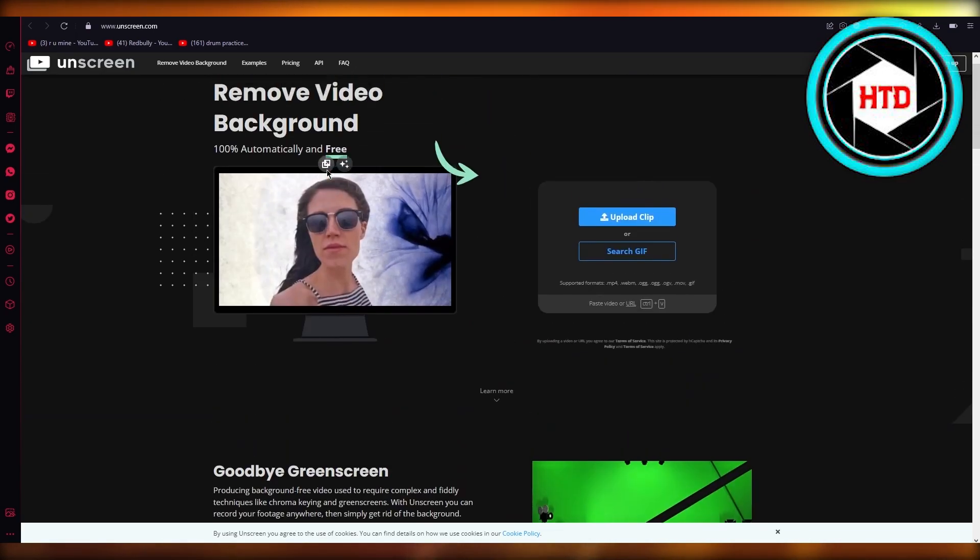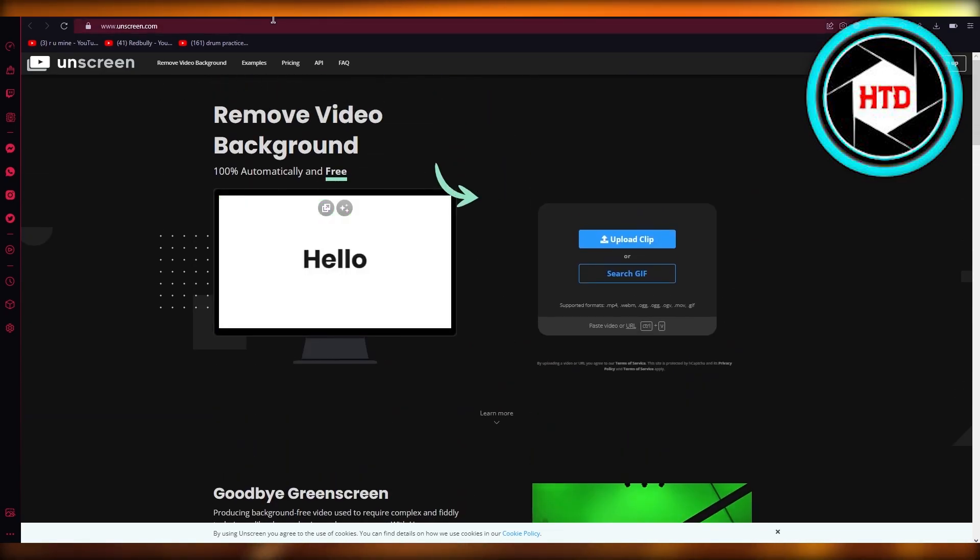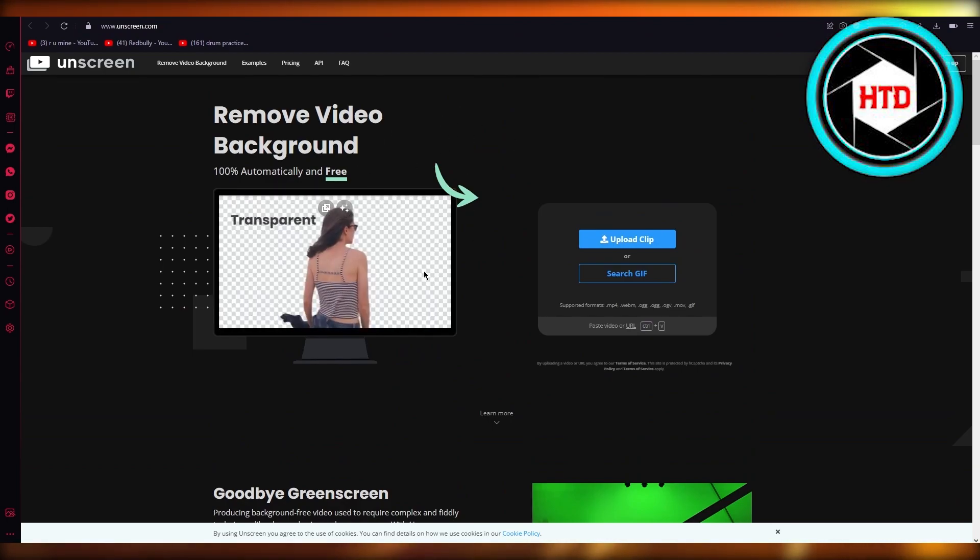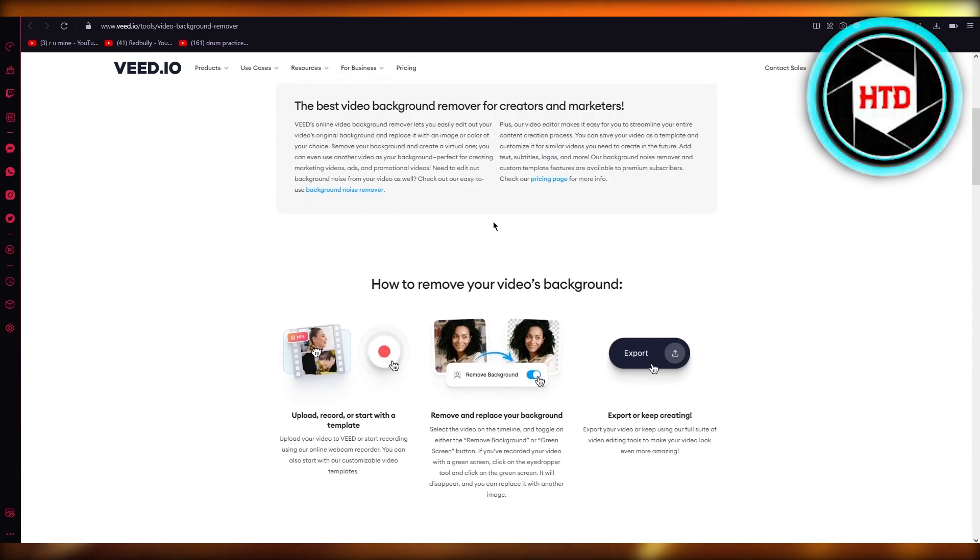Just make sure that the product or the item that you want to focus on is really into the screen, like it's not too far away. And then same with Veed - Veed is basically an AI which removes background.